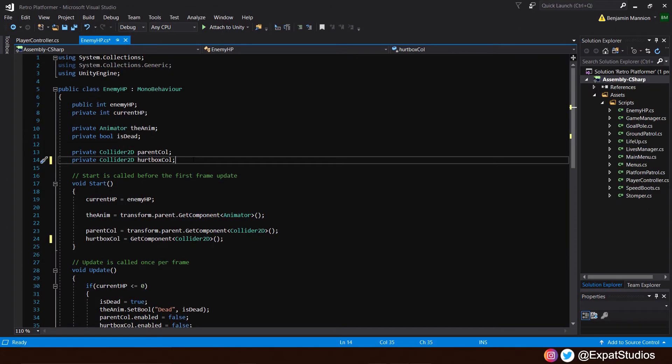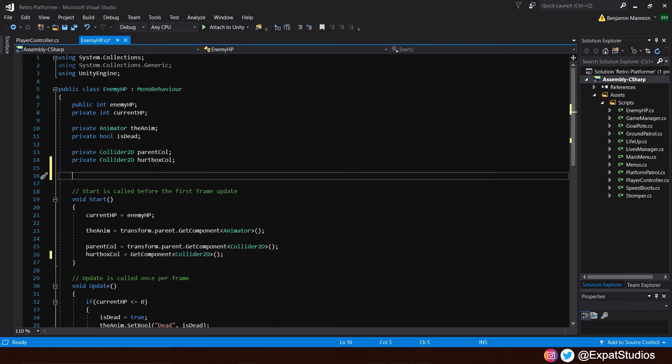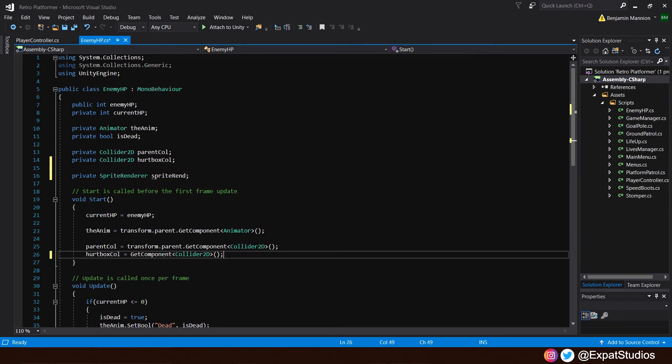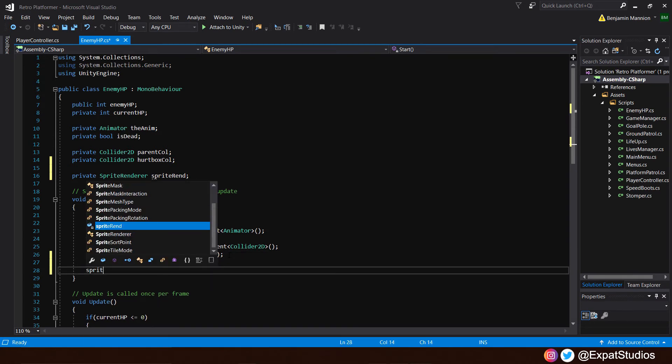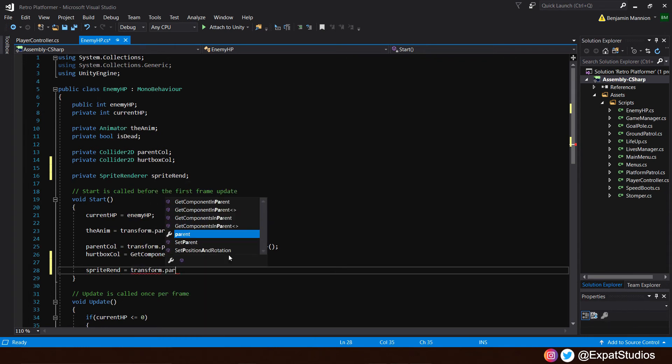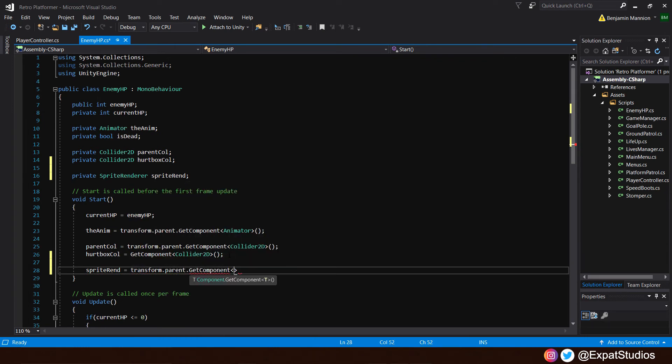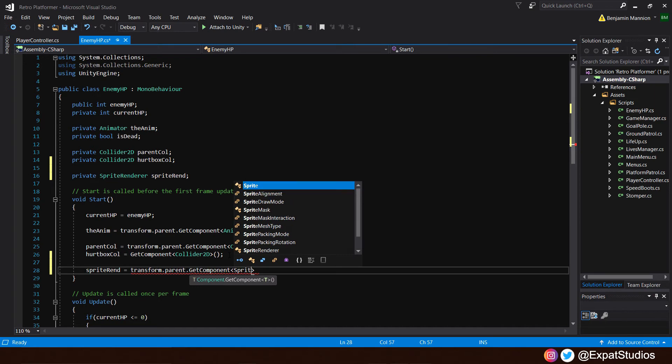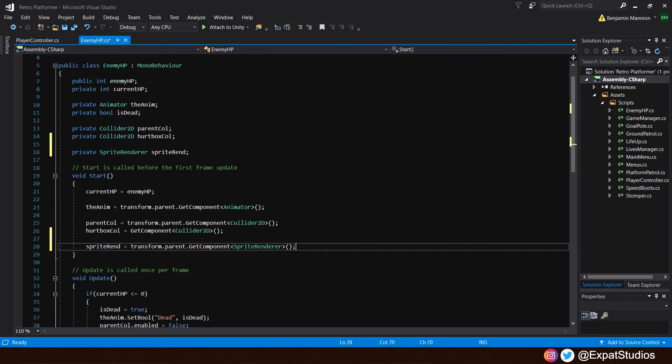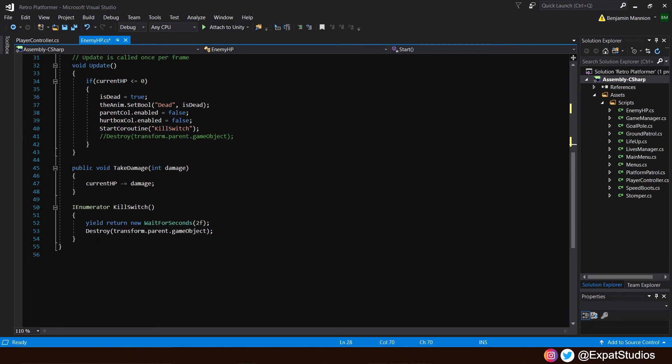To create the flash for our hit confirm, we're going to want to access the sprite renderer component on the parent enemy game object. So let's set a private sprite renderer and we can call it sprite rend. Then, we're going to want to get the component from the parent. So underneath, let's type in sprite rend equal transform dot parent dot get component, and that will be the sprite renderer. Happy days.